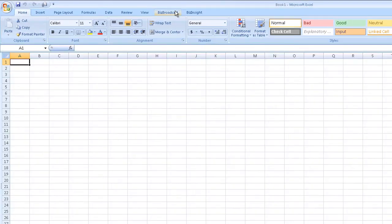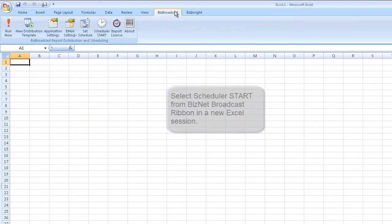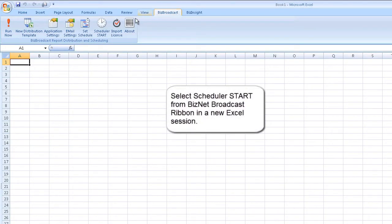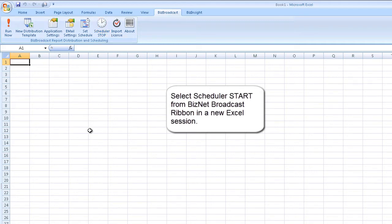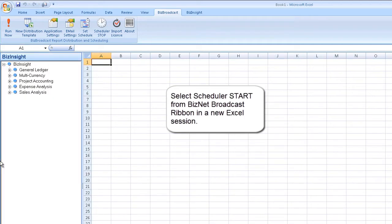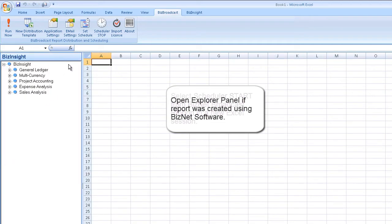And start schedule was activated from the BizNet Broadcast ribbon. It is recommended that BizNet Broadcast scheduler run in an independent Excel session.